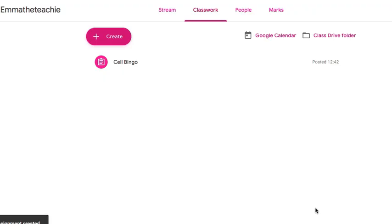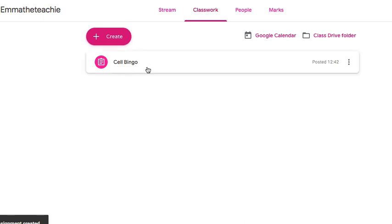The assignment will now appear in the Classwork part of your Google Classroom for all students to open and work on their own copy of the file. I hope you found that useful and thanks for watching.